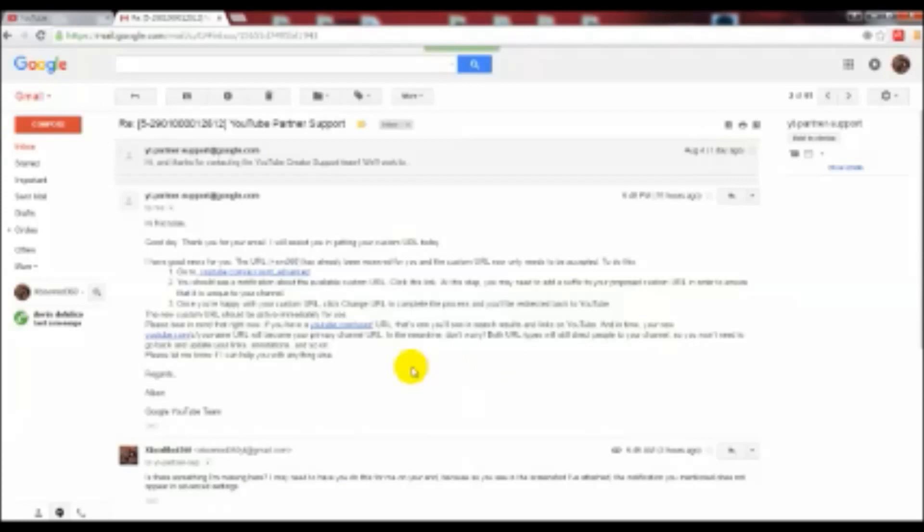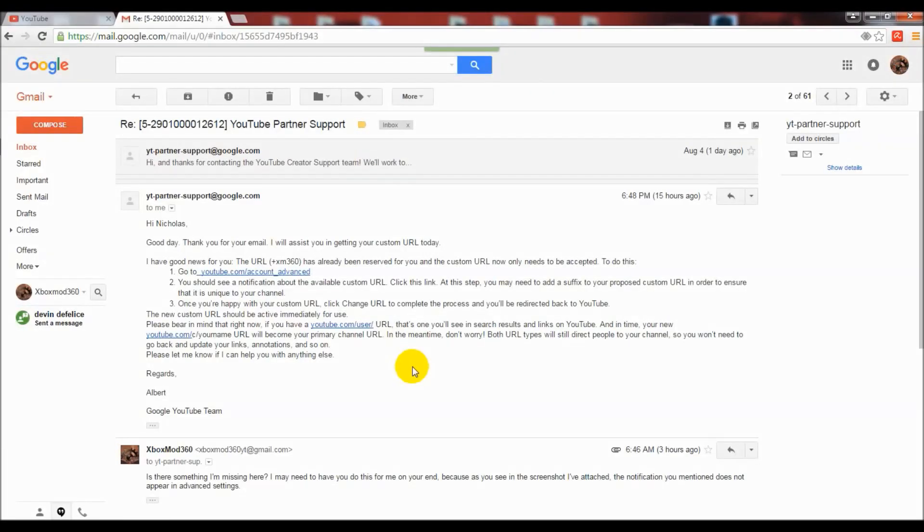The email that I got back said 'good news for you, the URL XM 360 has already been reserved for you and the custom URL now only needs to be accepted.' He had basically told me that URL was already set aside for me. He told me to go to that settings page I was just on and there should be a link somewhere on there that said I could change it again.